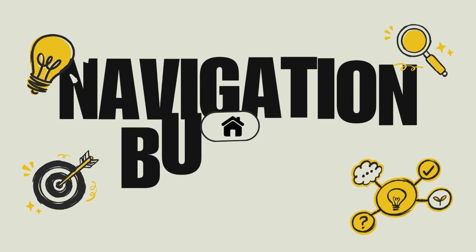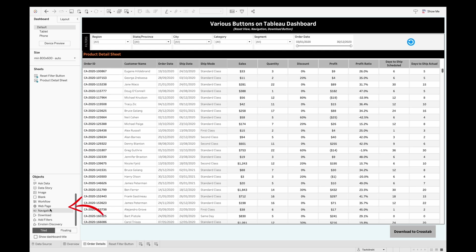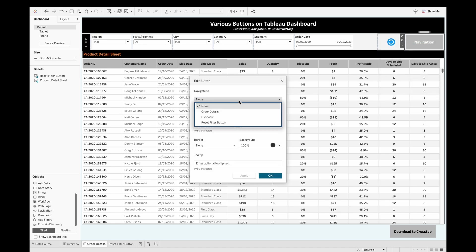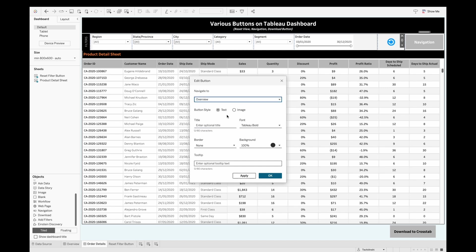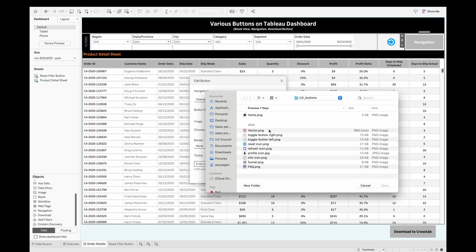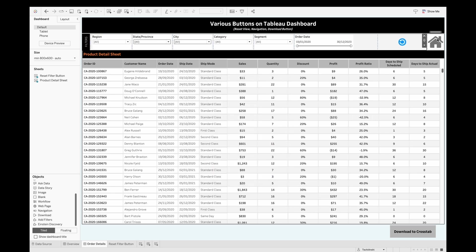Now for the third button: Navigation. Like the Download button, the Navigation button is a native Tableau feature. Pull the Navigation object onto your dashboard and edit it. You can choose which sheet to navigate to — I'll navigate to the Overview page. The button can be an image of your choice, and you can add a border, background, and tooltip, similar to the Download button. Click OK.